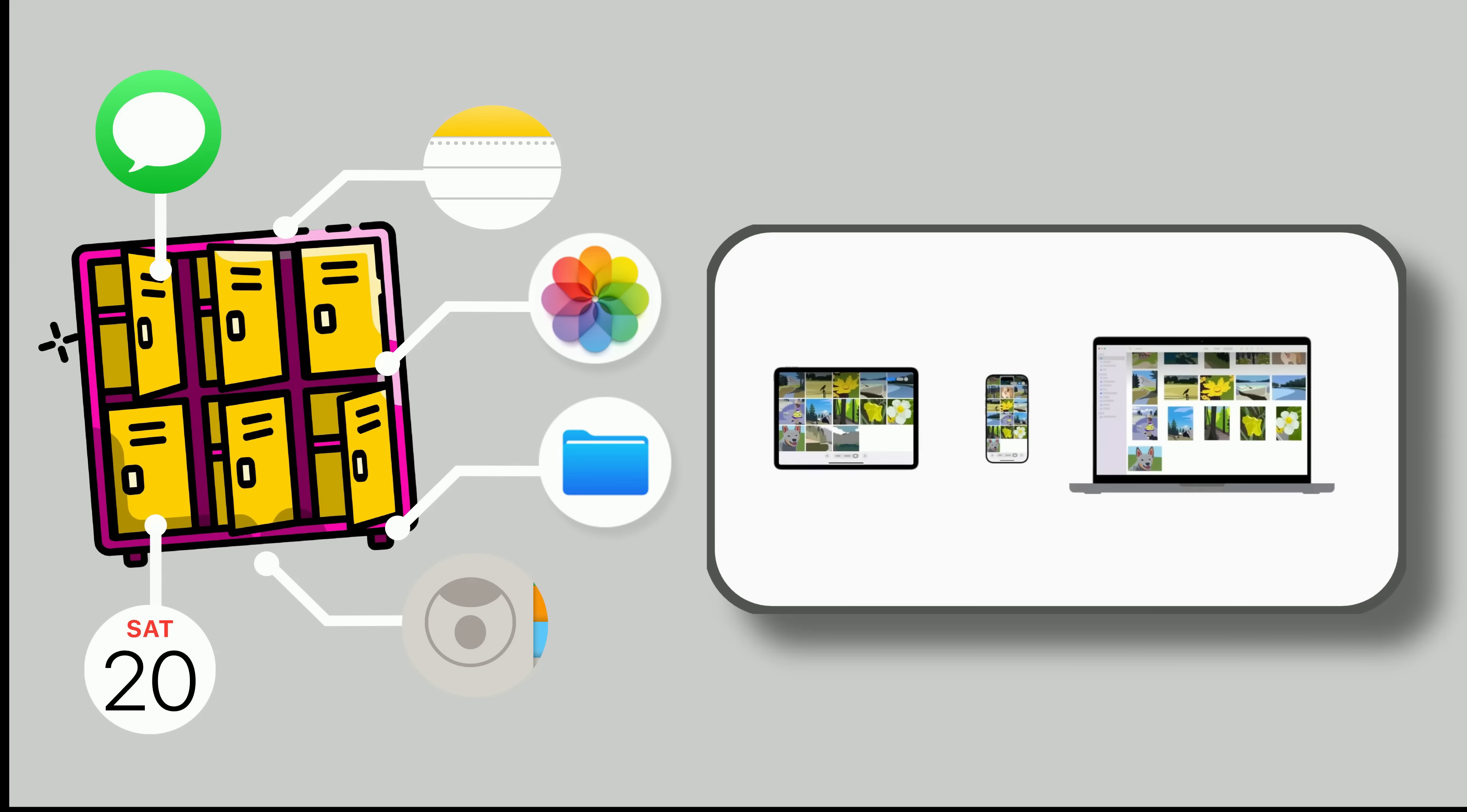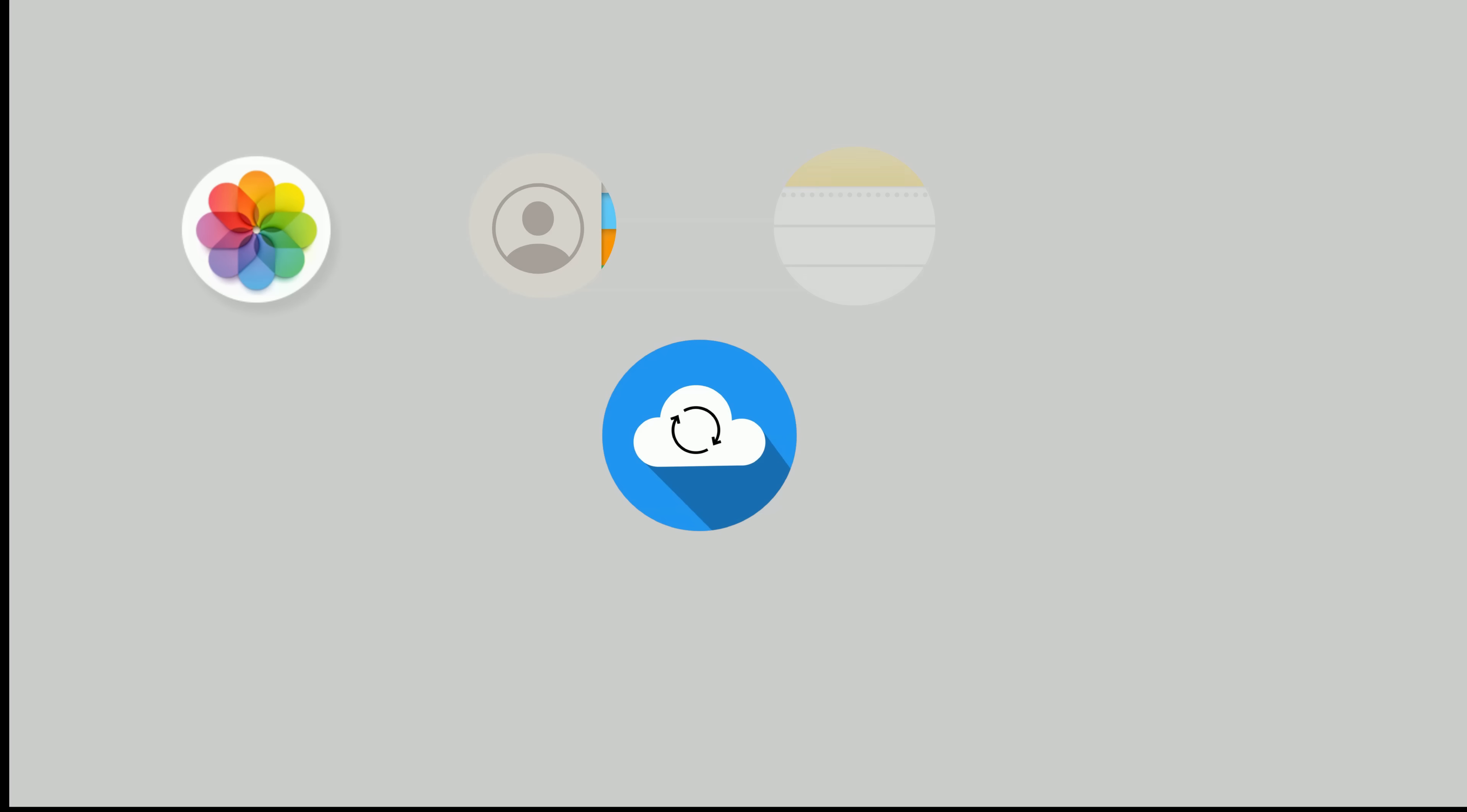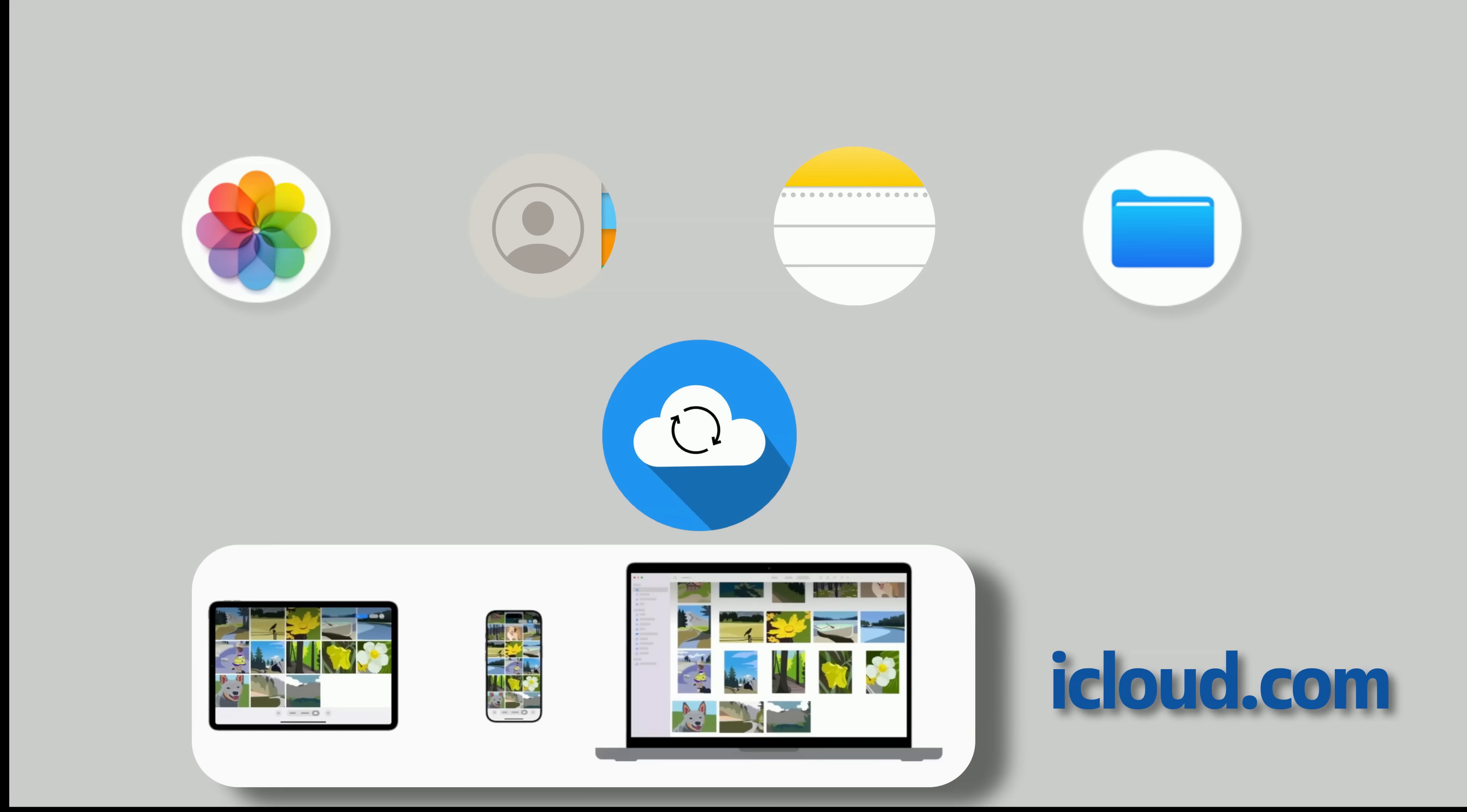This means your photos, contacts, notes, and files are stored in iCloud and can be accessed from any device or even a web browser at iCloud.com.